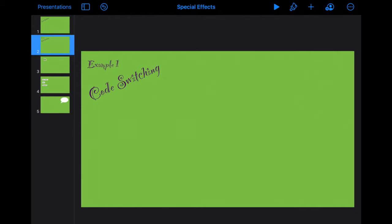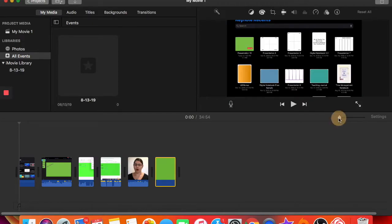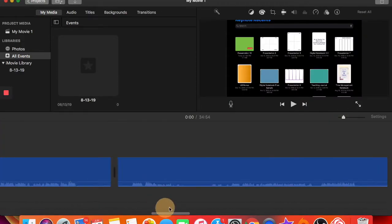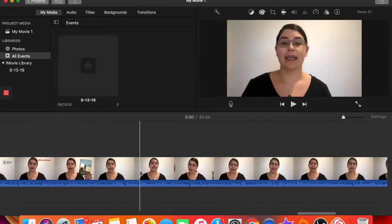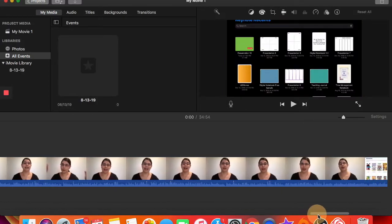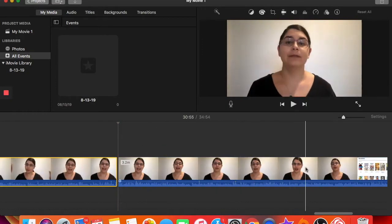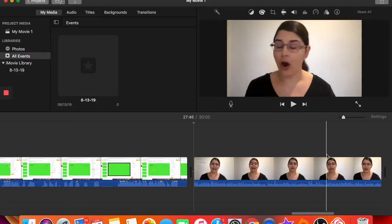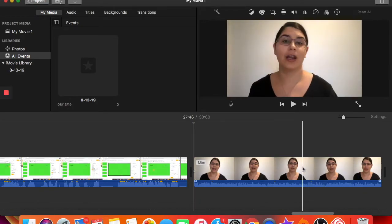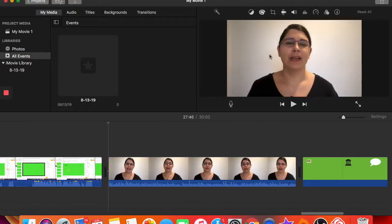Let me show you an example of how you add the Keynote slides into iMovie. Here's a video where I'm talking. I'll take a clip from here to here and get rid of the rest. You can see a tutorial of how to edit videos using iMovie — I've linked it below. Here's me talking and, as I mentioned, I have the white wall behind me.